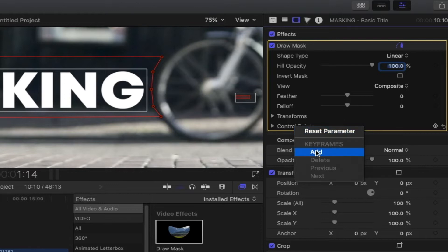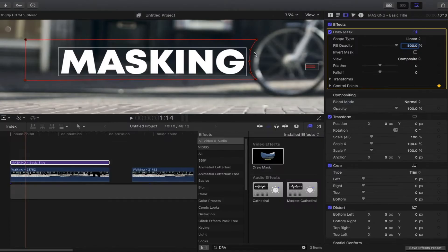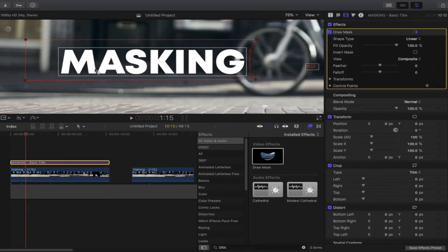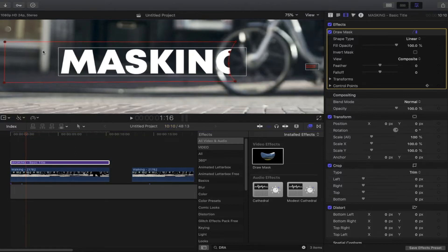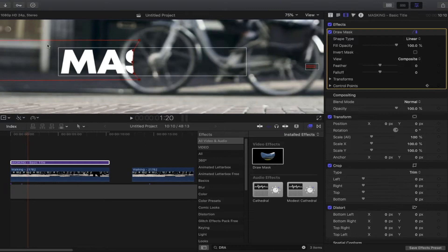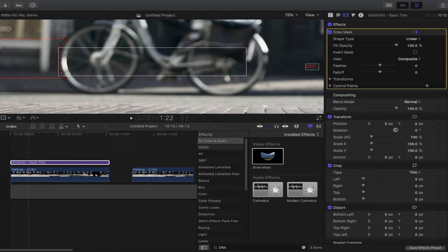Now we can start moving to the right by pressing the right arrow key on your keyboard. We'll do it frame by frame — press the right arrow key and follow this tire, dragging the mask until the text disappears. One more frame to finish our masking. Now if I play it back, it looks like this.